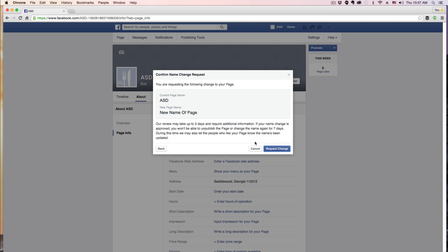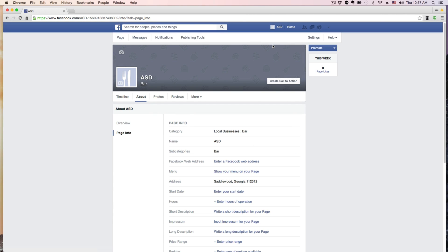If the name is correct and not inappropriate, Facebook will then change the name of your Facebook page. Hopefully this has been helpful to you — if it has, go ahead and slap that like button down below. Don't forget to subscribe to the channel for more great content just like this. Thank you so much for watching, and I will see you guys in the next one.